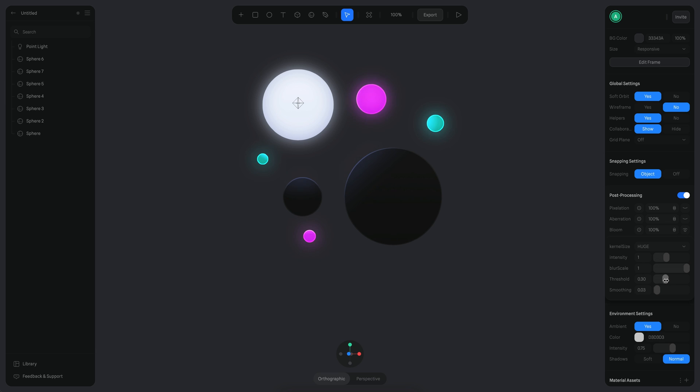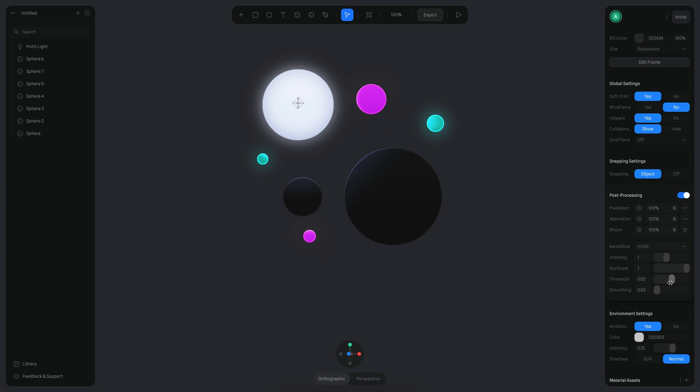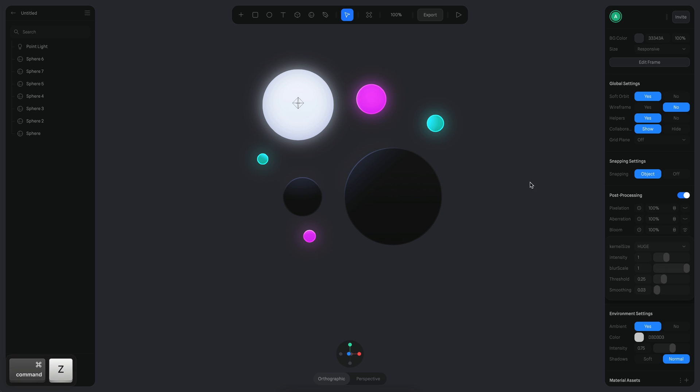You can see if I change the threshold, it's actually removing some of the other intensities there. But then again, I think the default threshold is cool. And finally the smoothing is just smoothing out the general glow of this. But let's just use the default.